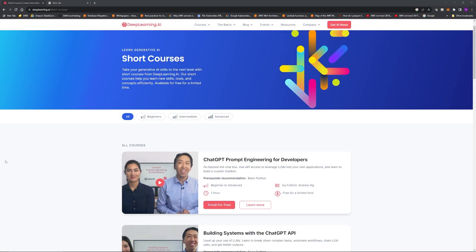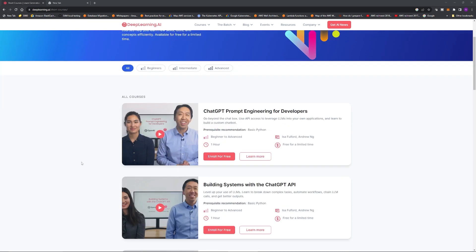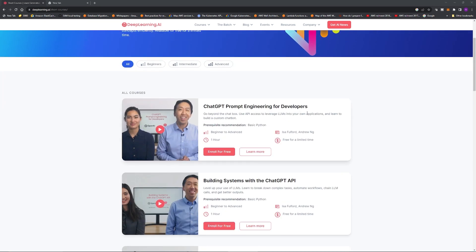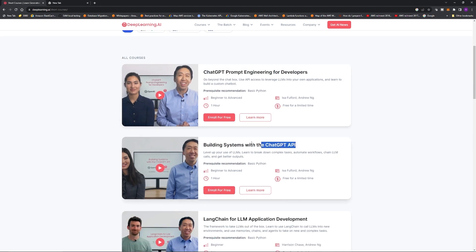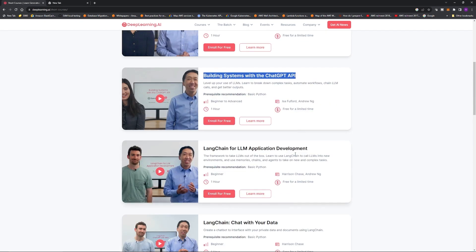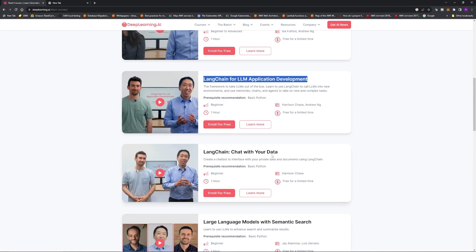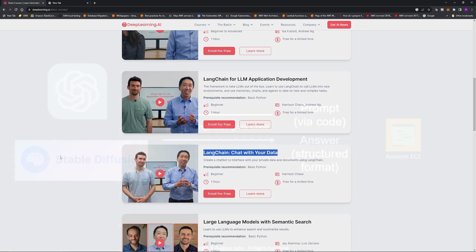I am learning prompt engineering using code from deeplearning.ai courses. I am not sponsored by them, but they have excellent free courses. I am taking ChatGPT Prompt Engineering for Developers, Building Systems with the ChatGPT API, as well as LangChain for LLM Application Development and LangChain Chat with Your Data.